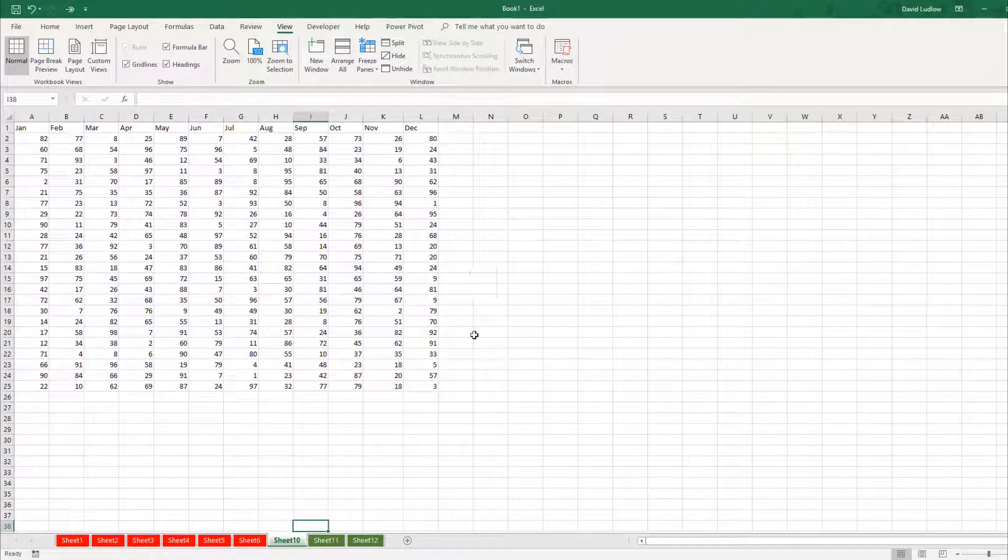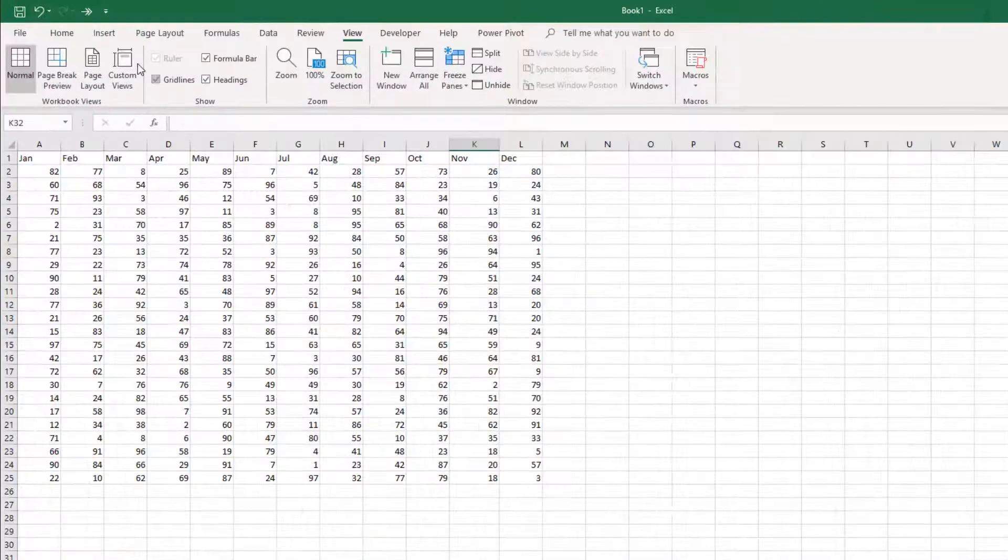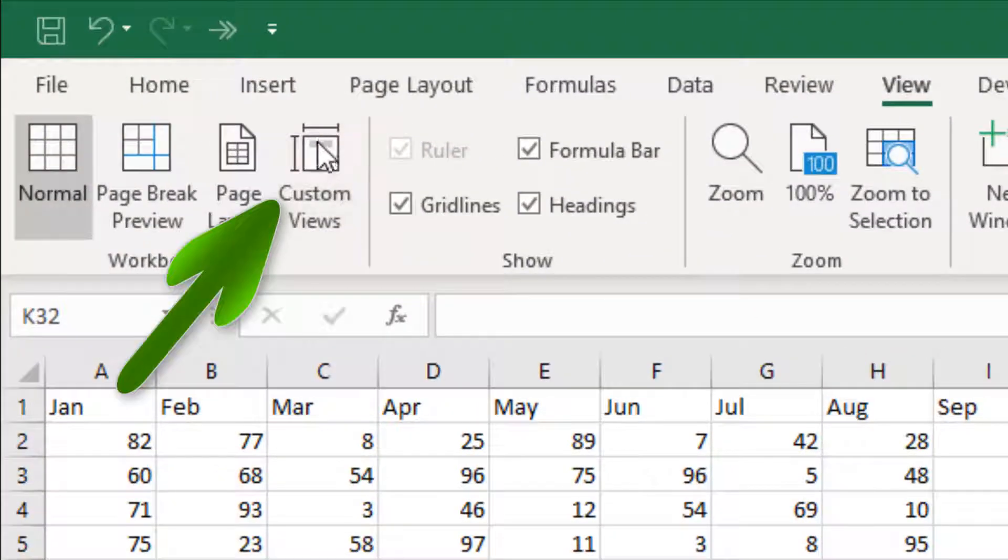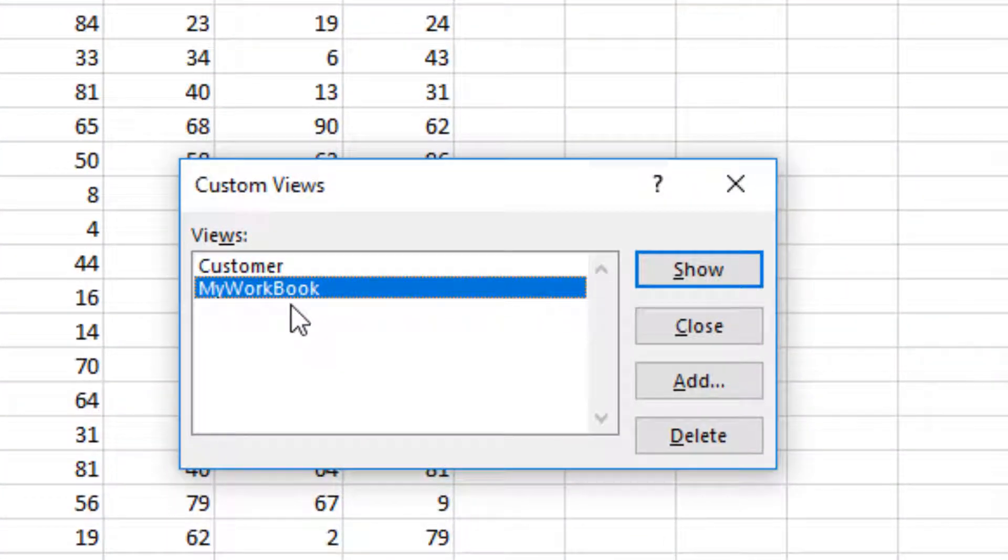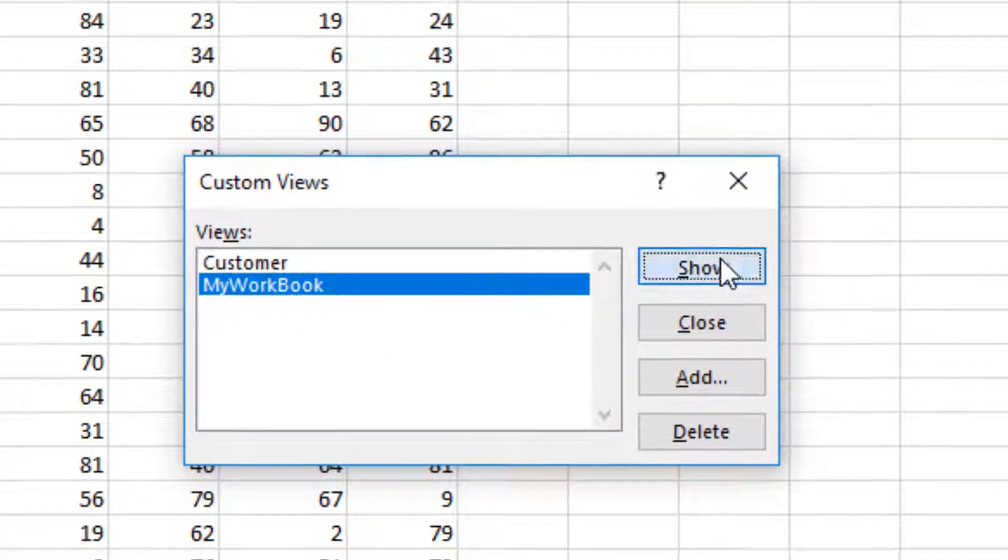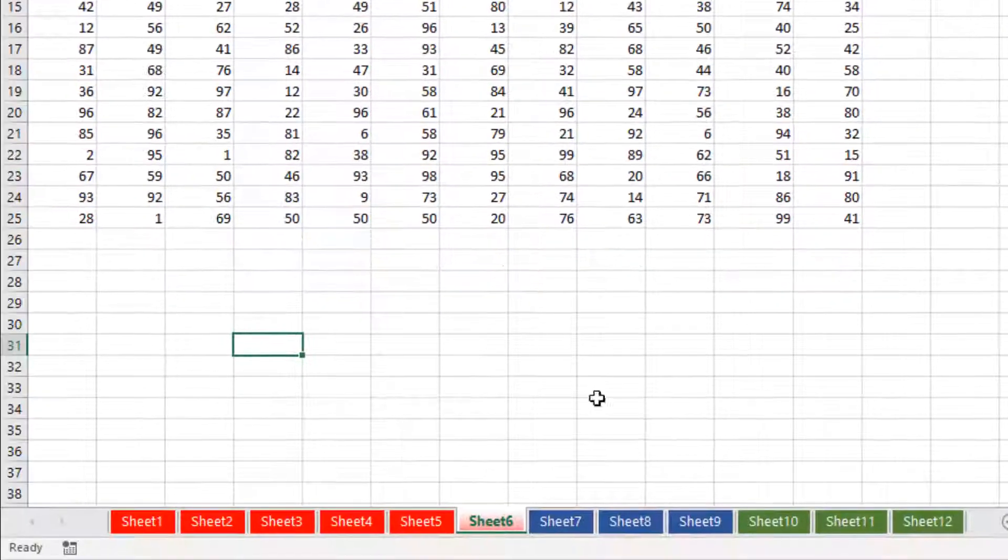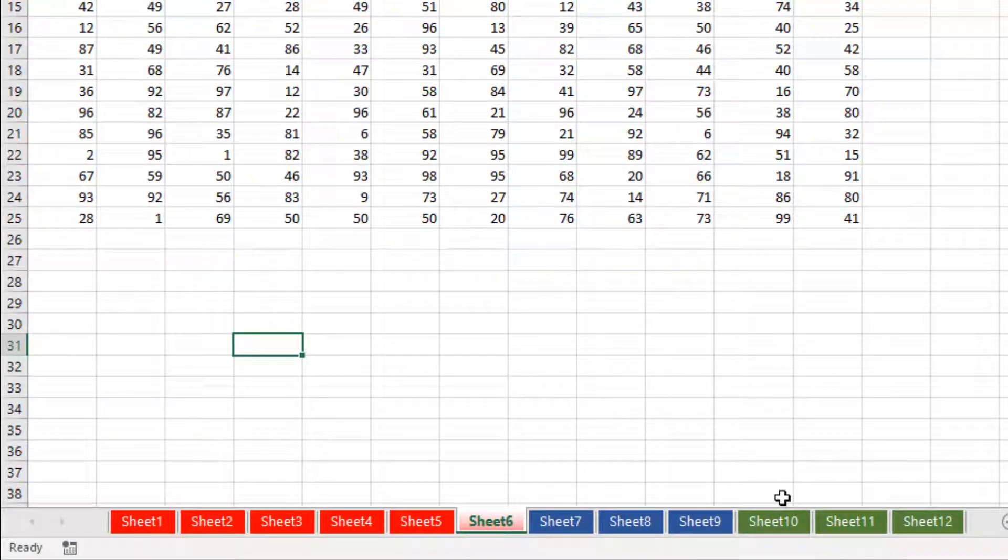Now to switch between the two views, I simply come up to custom view and I want to see all of the sheets, so I click my workbook and click show. And there's all the sheets. I haven't had to click three times to get them all back.